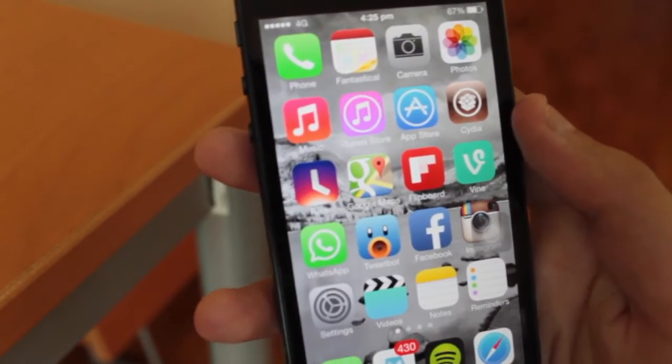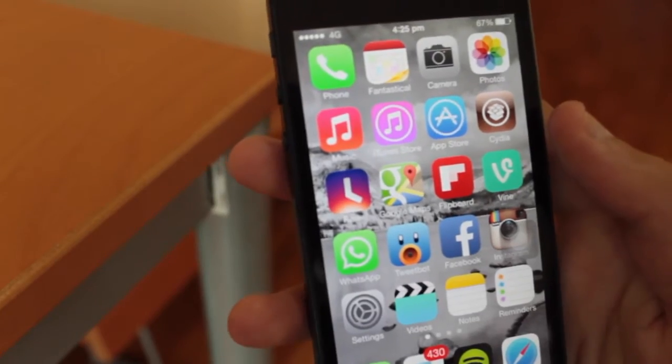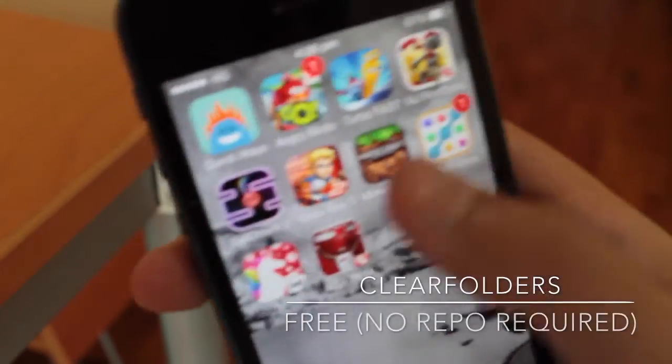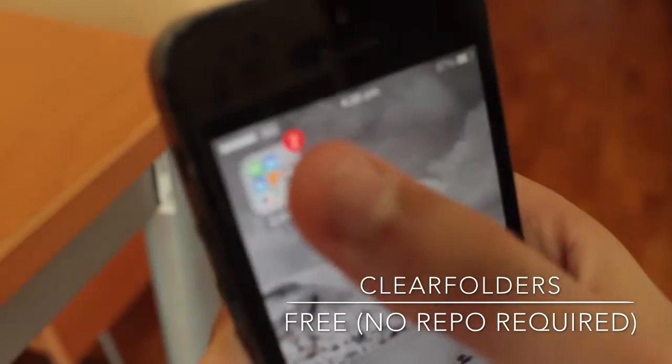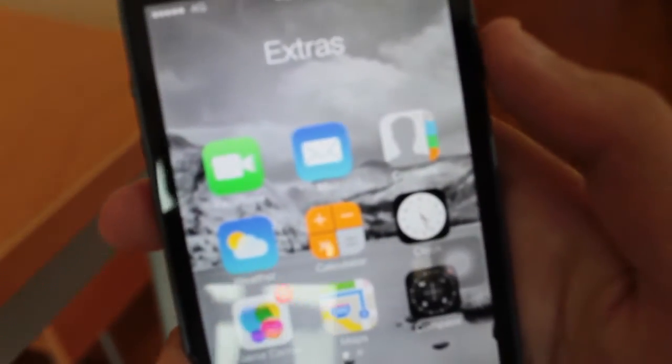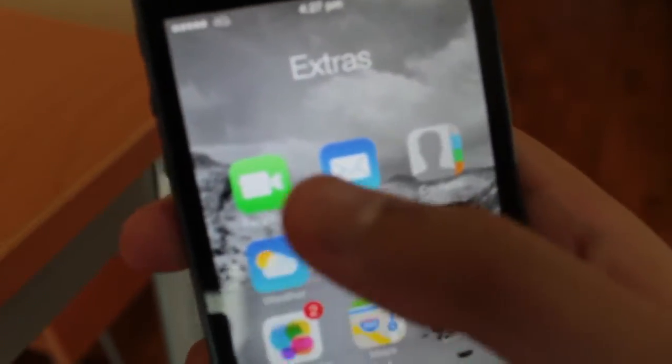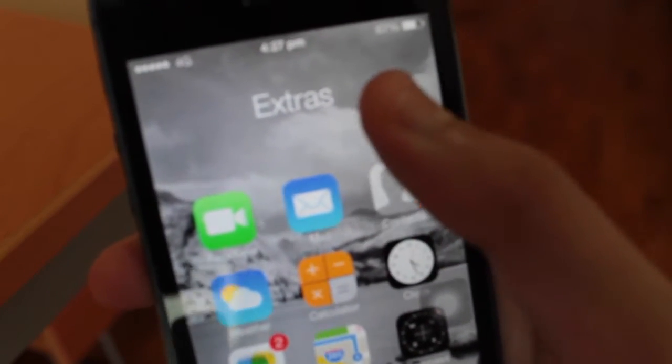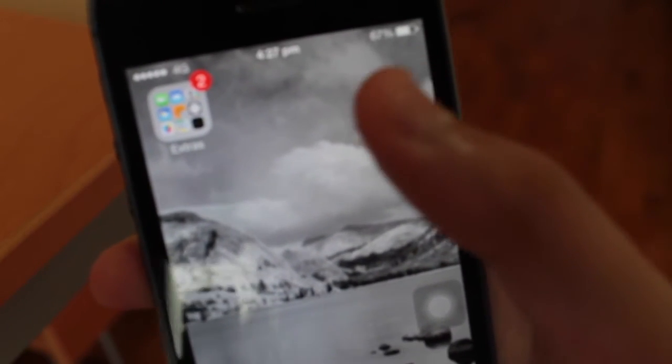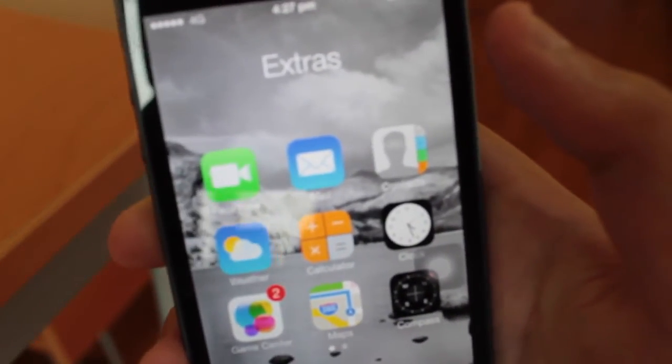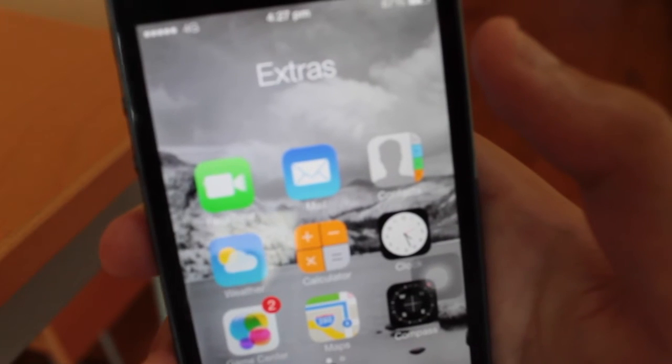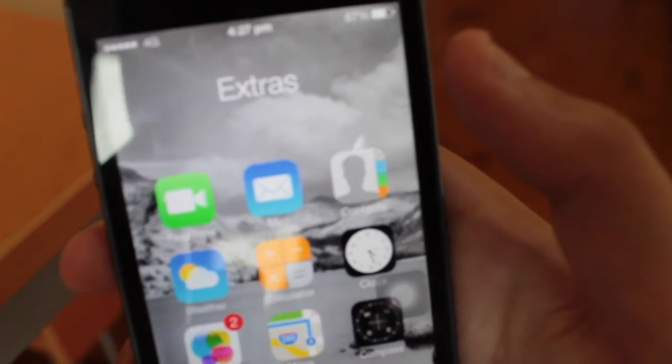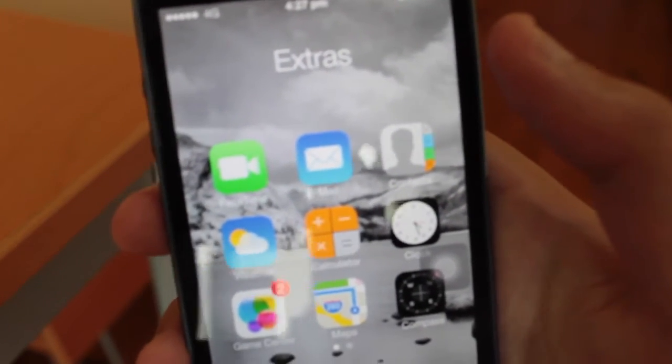Now, one thing I do not like about the default iOS 7 folders is that when you launch them, your apps are surrounded by an opaque layer. Now, with this tweak, Clear Folders, it removes that opaque layer, so it gives you a very nice, sleek, and elegant look at your wallpaper, which I find really nice. So if you like this type of clear folders, you might want to check this tweak out.